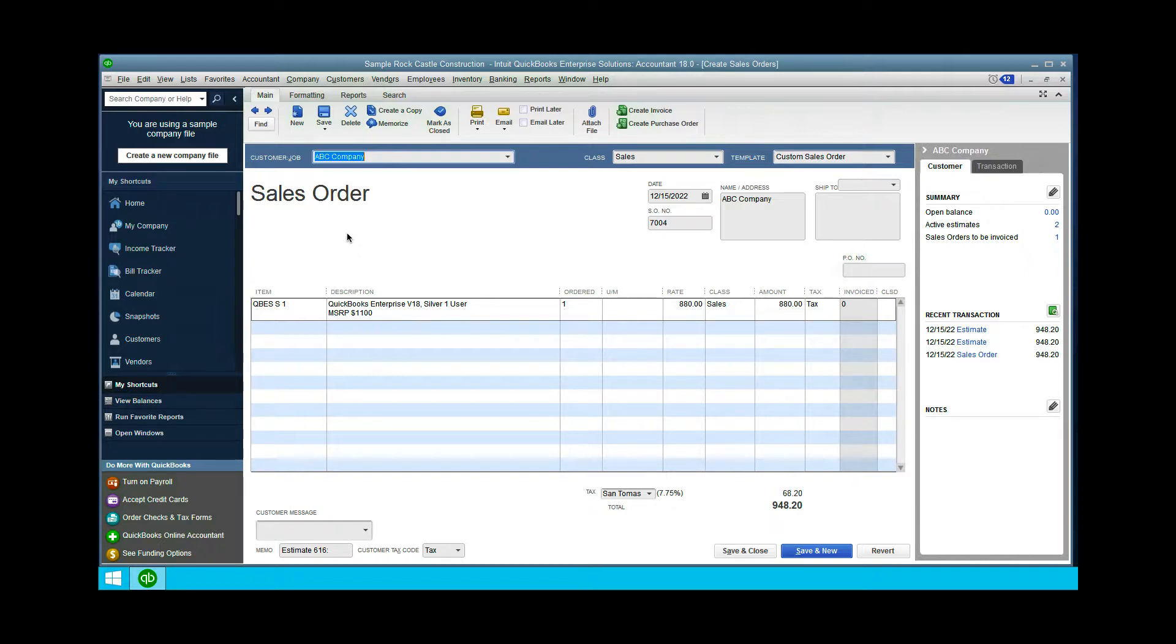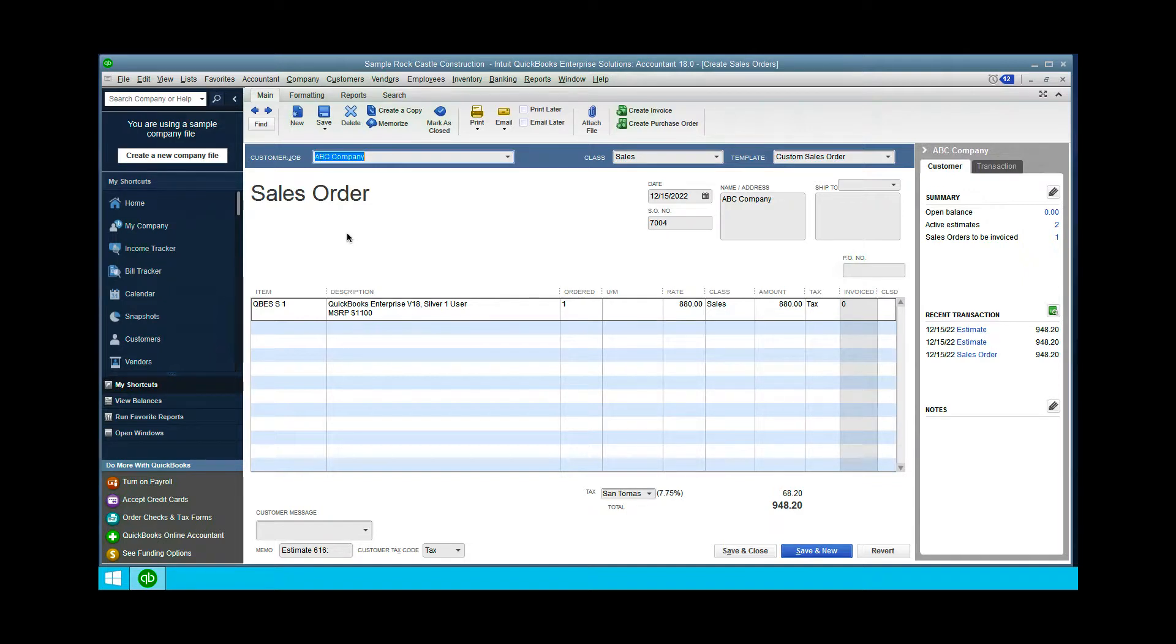If you've prepared a sales order for a customer and they've agreed to the purchase, these are both non-posting transactions. All you have to do is prepare a purchase order from the sales order by clicking 'Prepare Create Purchase Order.'